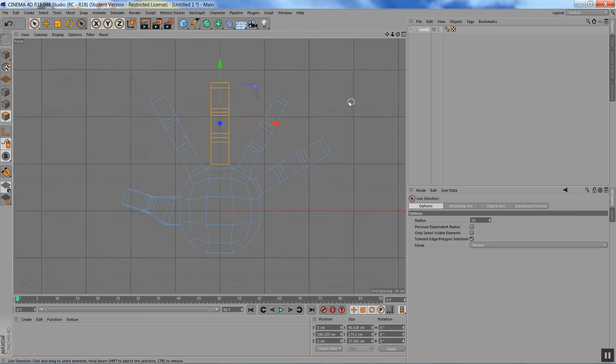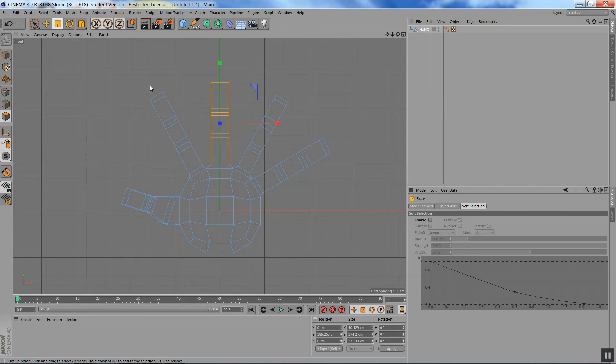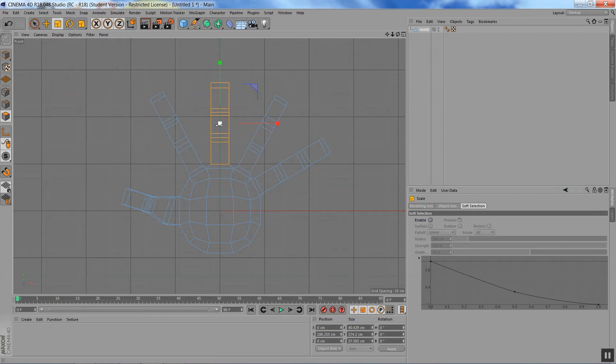Now I'm going to go back to the front view and I'm going to scale. Now, the problem with scaling is that it always goes to the middle of your selection. So right now, it's in the middle of the finger.